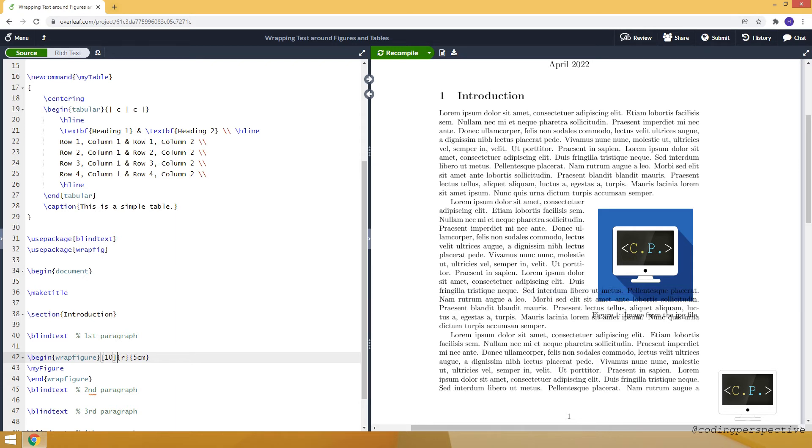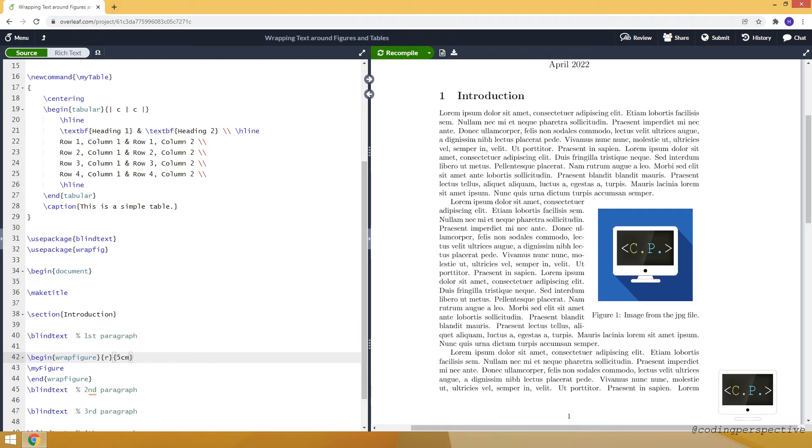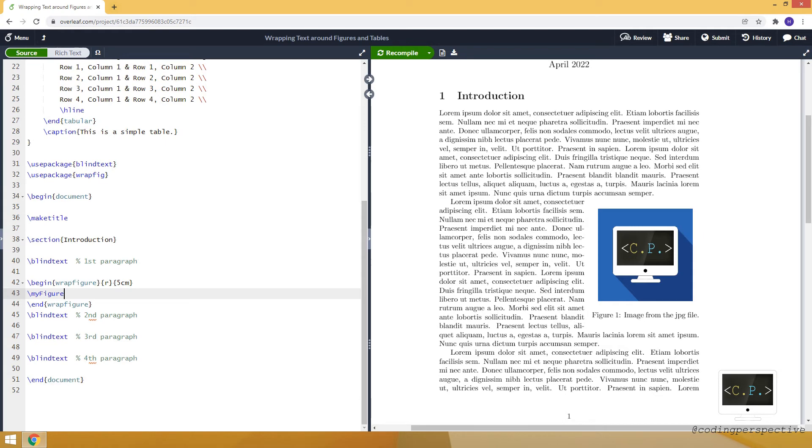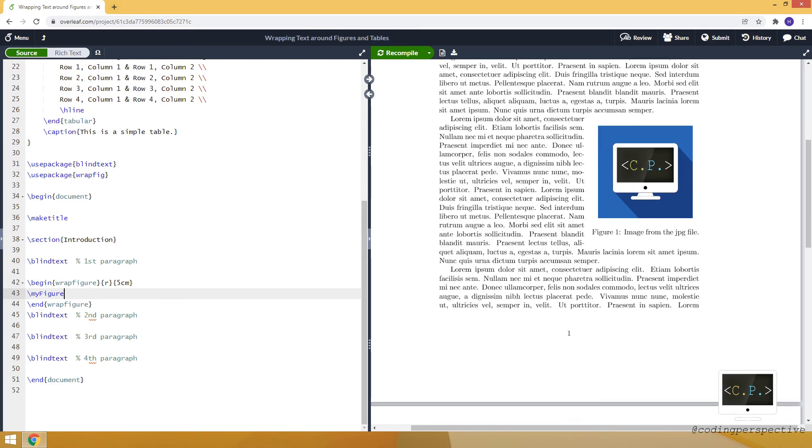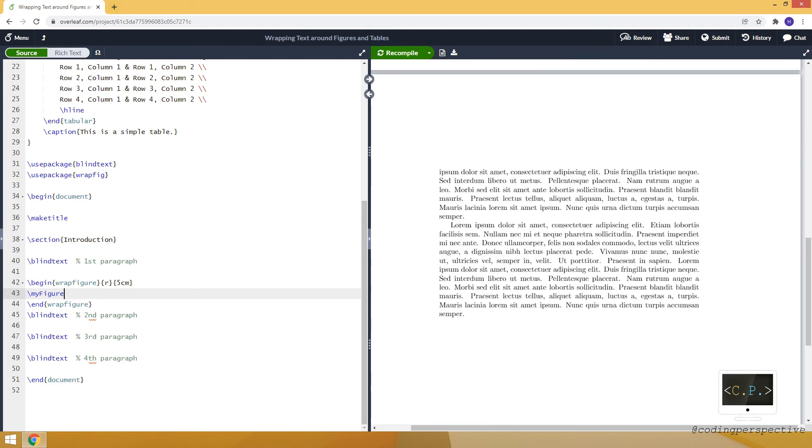So sometimes it might not be a good idea to use this optional argument. So let me just remove it. And let's compile. You'll see the figure. So actually, this is all about using a wrapfigure environment. And now similarly, I will use wraptable environment to insert a table.